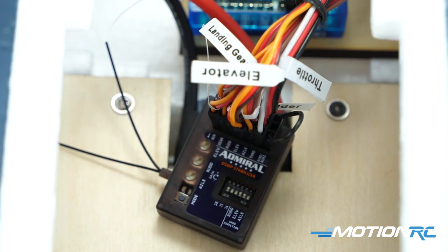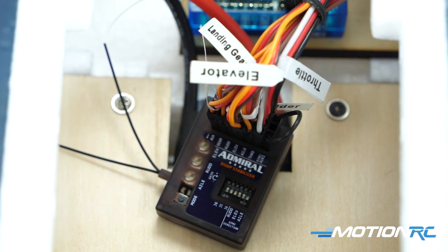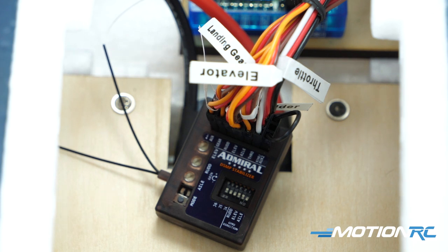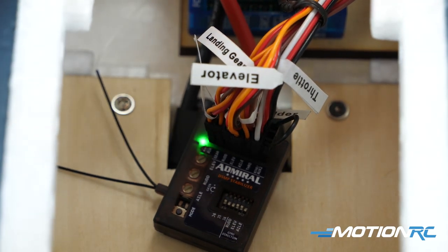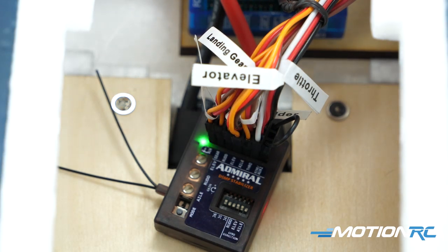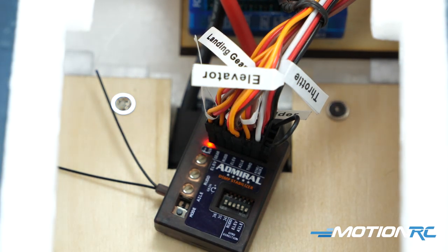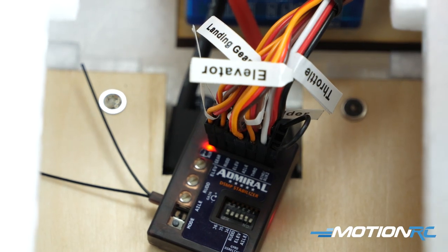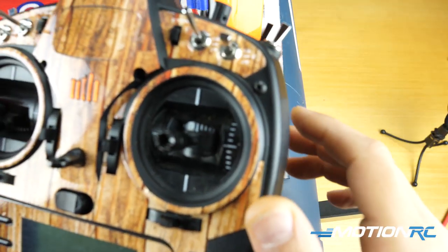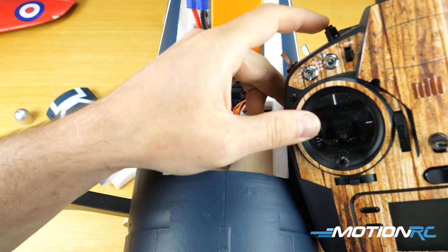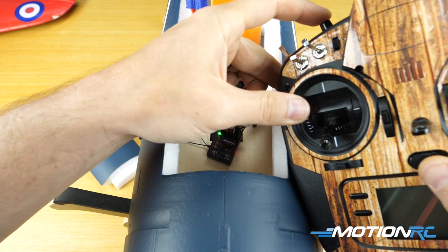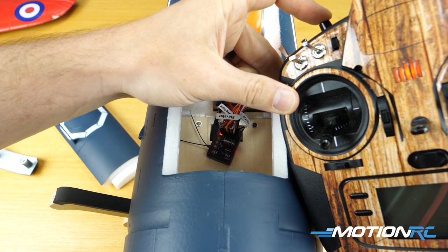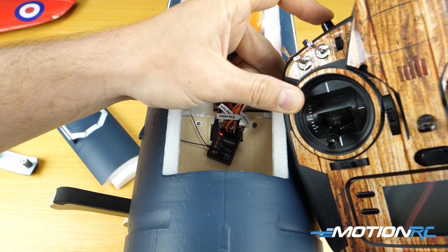And now that's pretty much it as far as getting it bound up. Now you're gonna give the receiver power. And now you see the lights flashing, that means it is in bind mode. You can hear the ESC going. So let me zoom out and now on my Spectrum, what you're gonna do is push the bind button, push and hold it, and then you're gonna just turn on your transmitter and you're gonna wait.